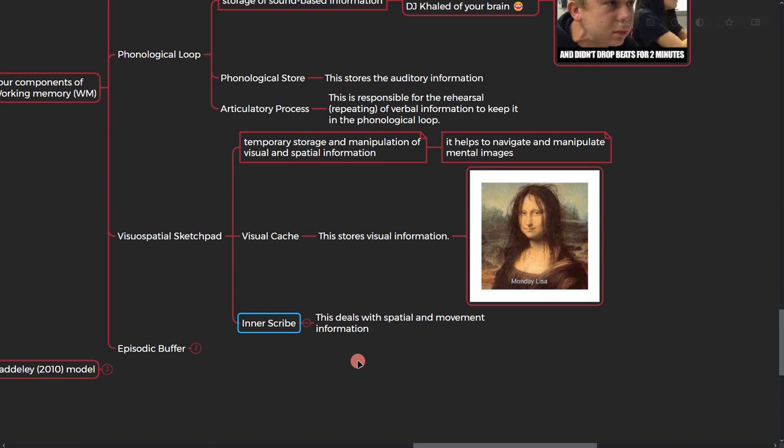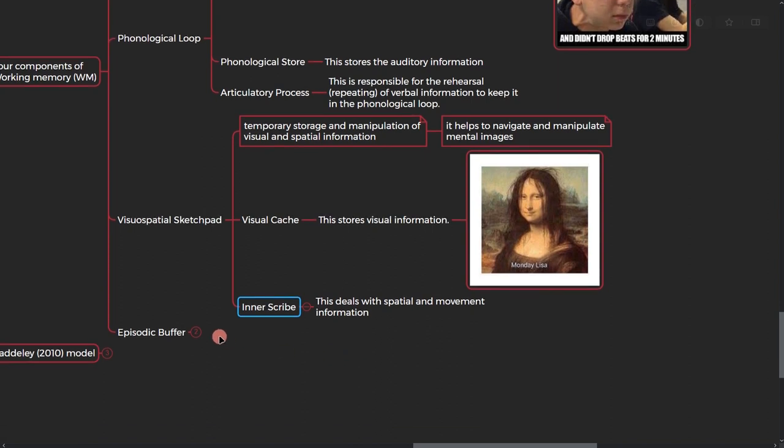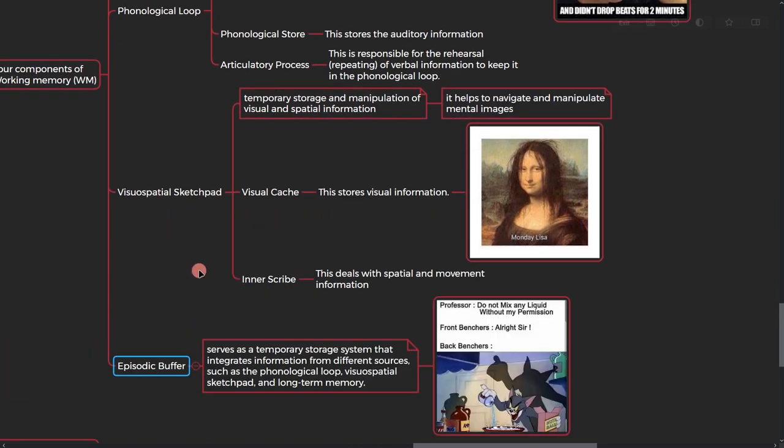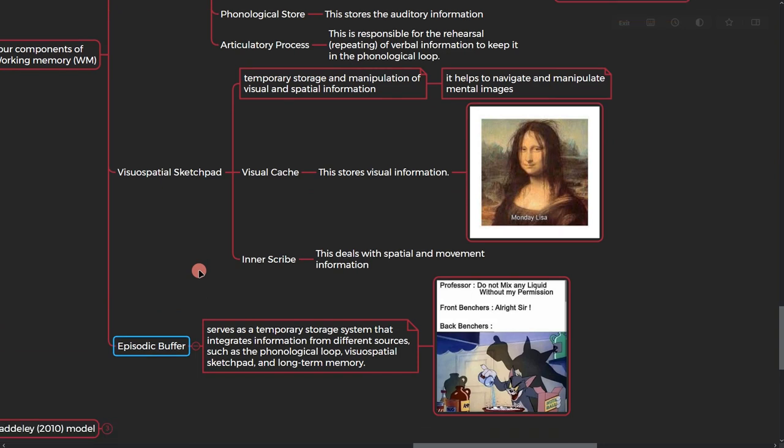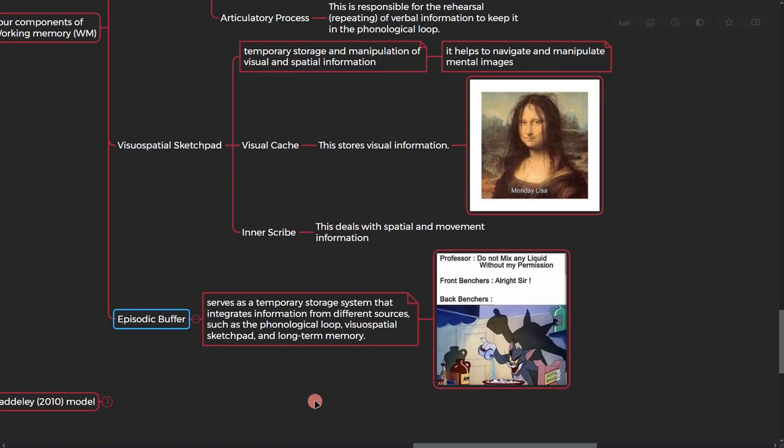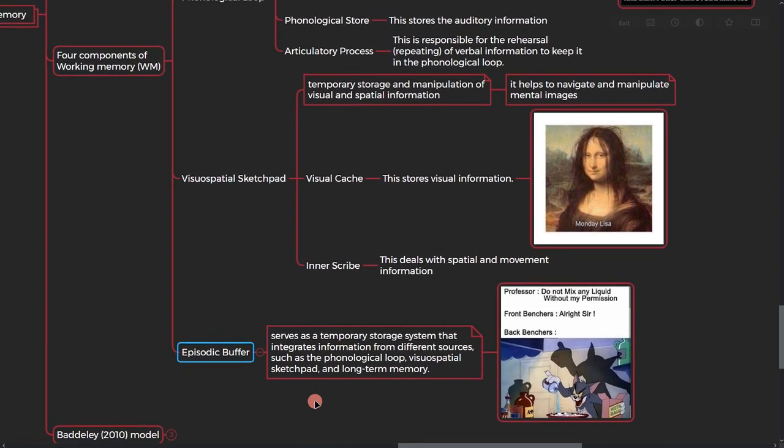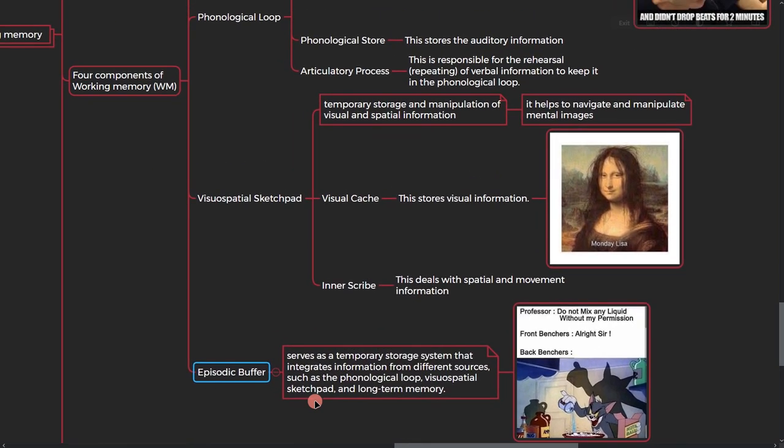The last part is episodic buffer. It serves as a temporary storage system that integrates information from different sources such as the phonological loop, visual spatial sketchpad, and long-term memory. So in this place your long-term memory is being mixed with your short-term memory.